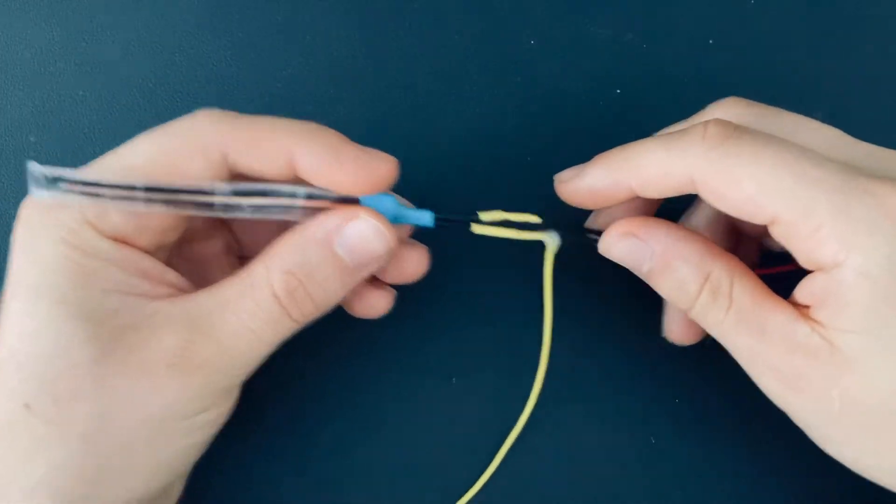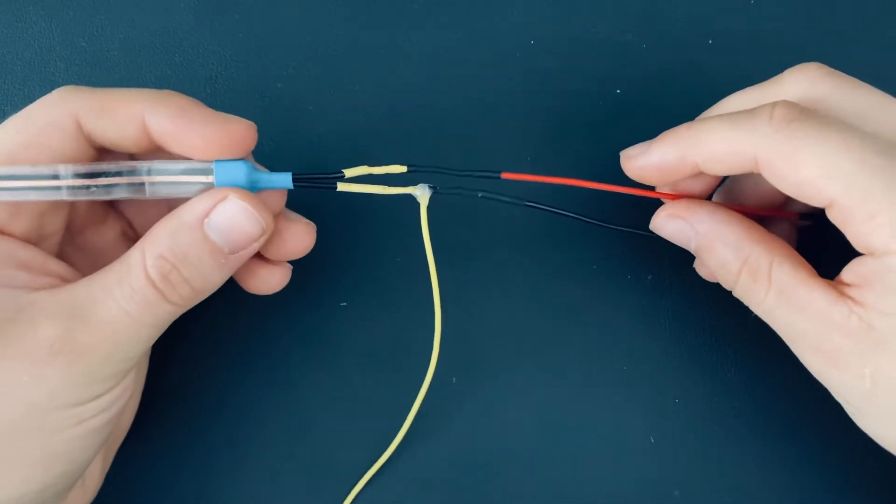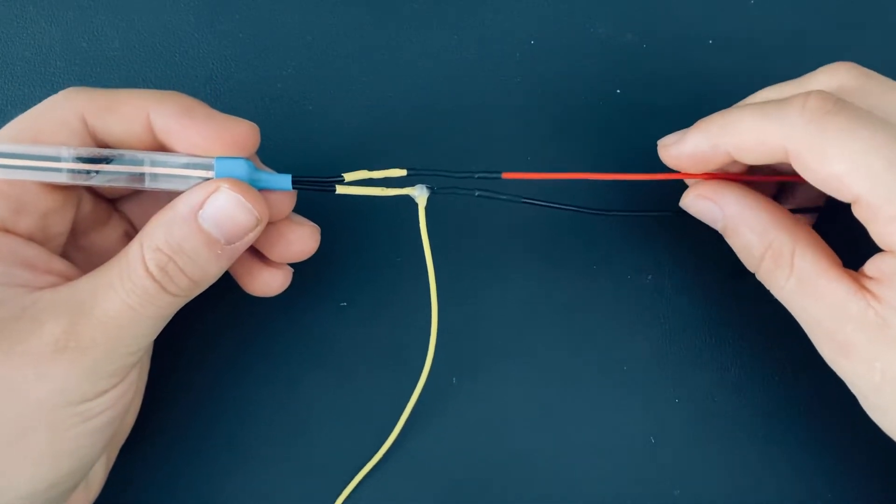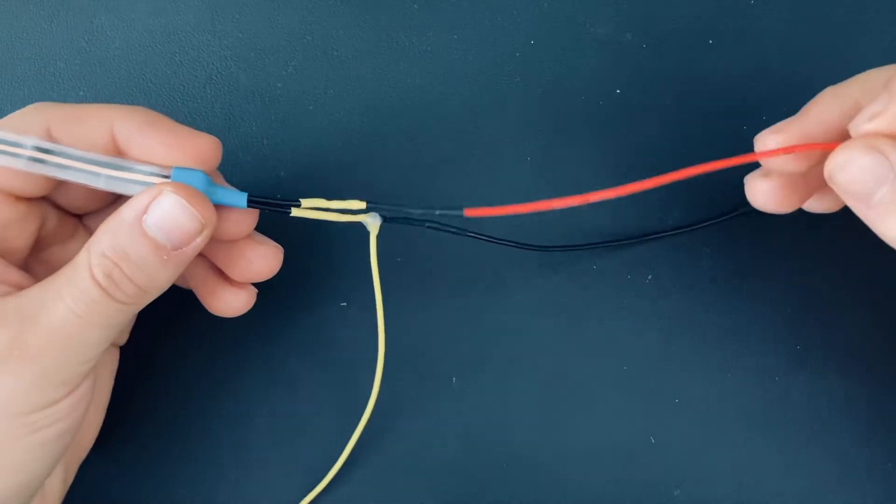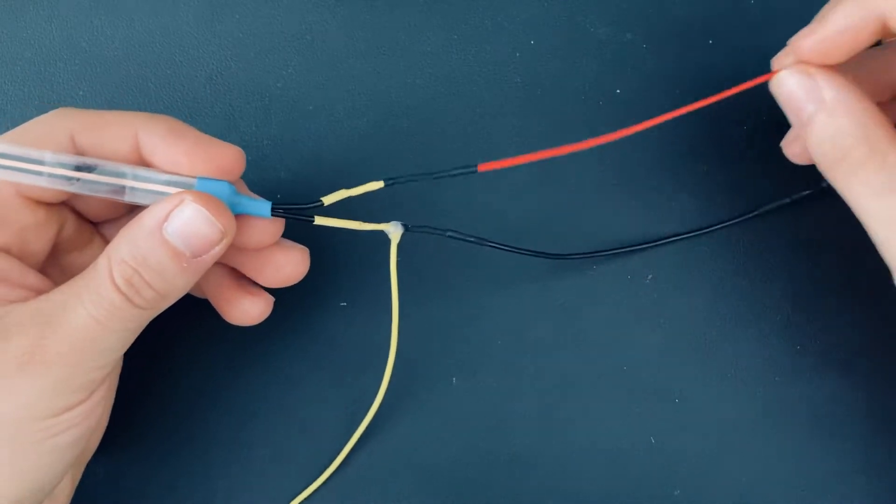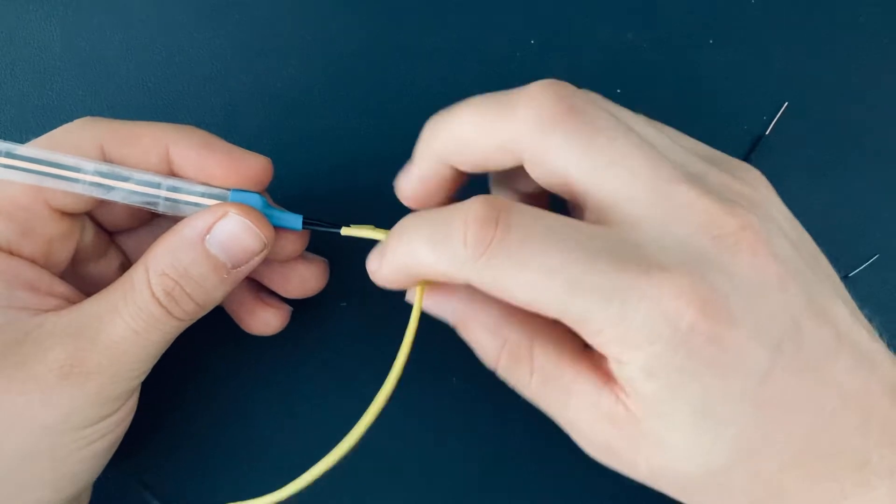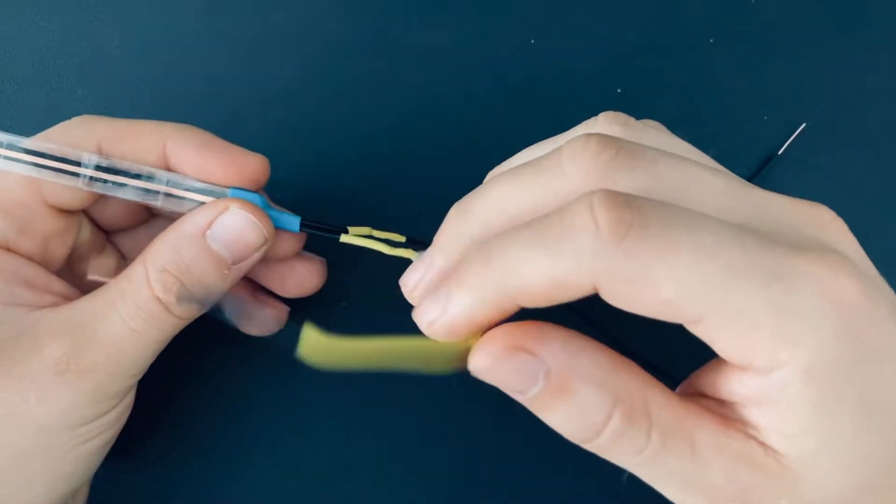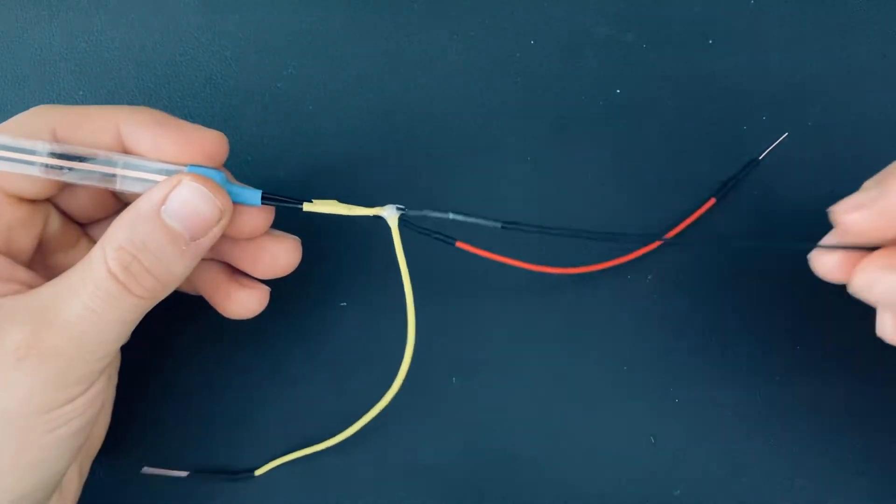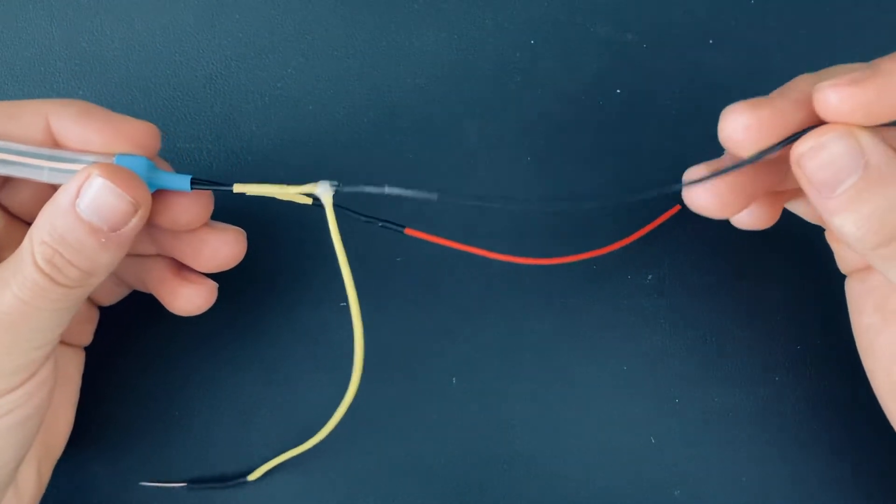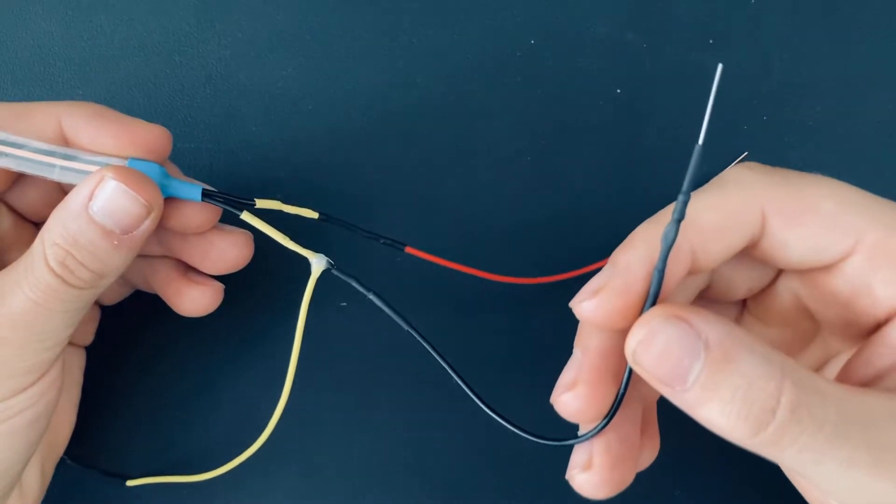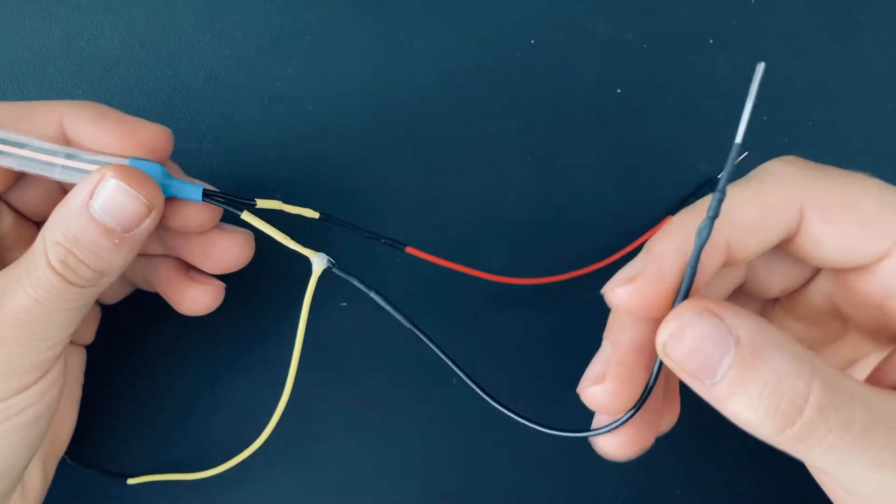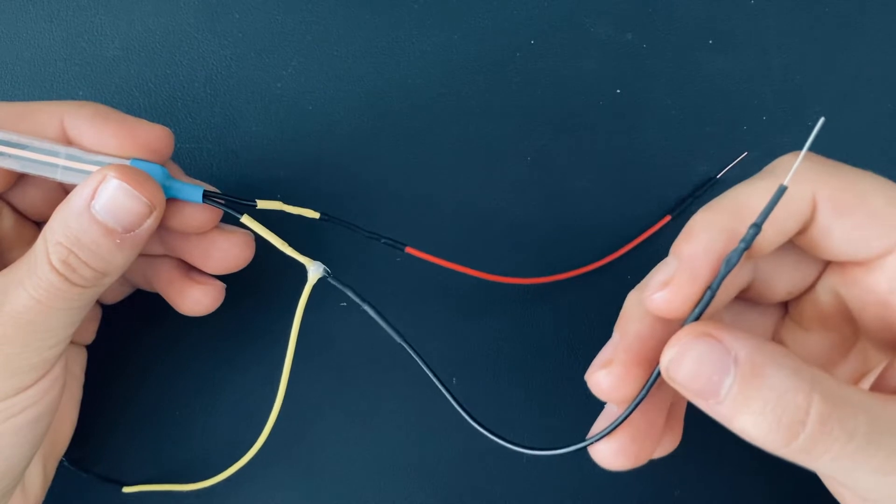Also I soldered on a voltage divider circuit. On one end I soldered on a red cable to indicate that this is where the power needs to go in. On the other end I soldered on a yellow cable, which is where the data comes out, and I soldered on a black cable with a 330 ohm resistor at the end, which needs to be connected to ground.